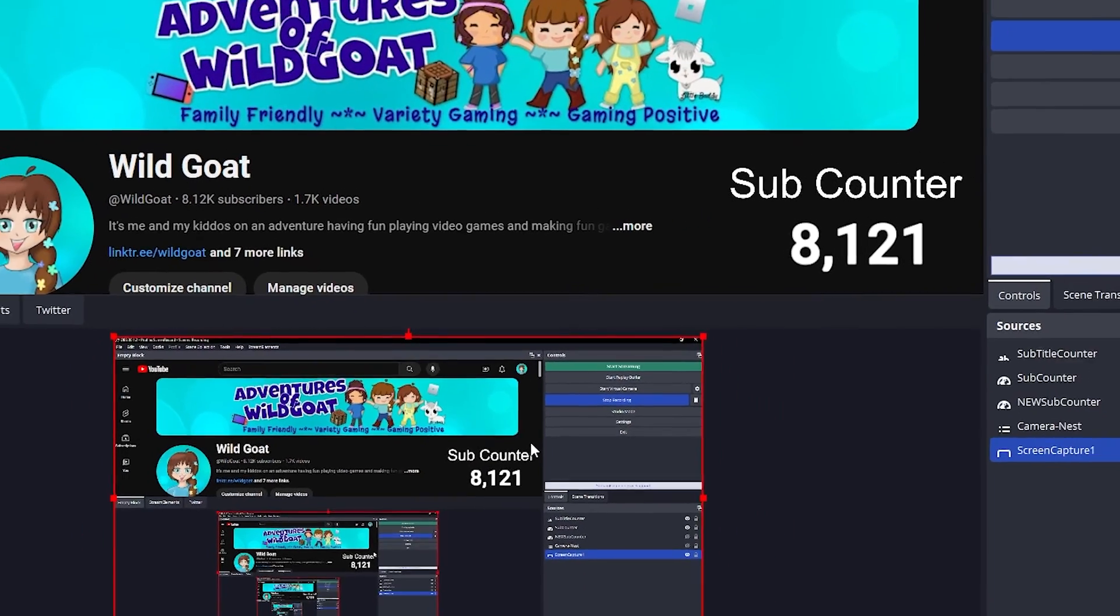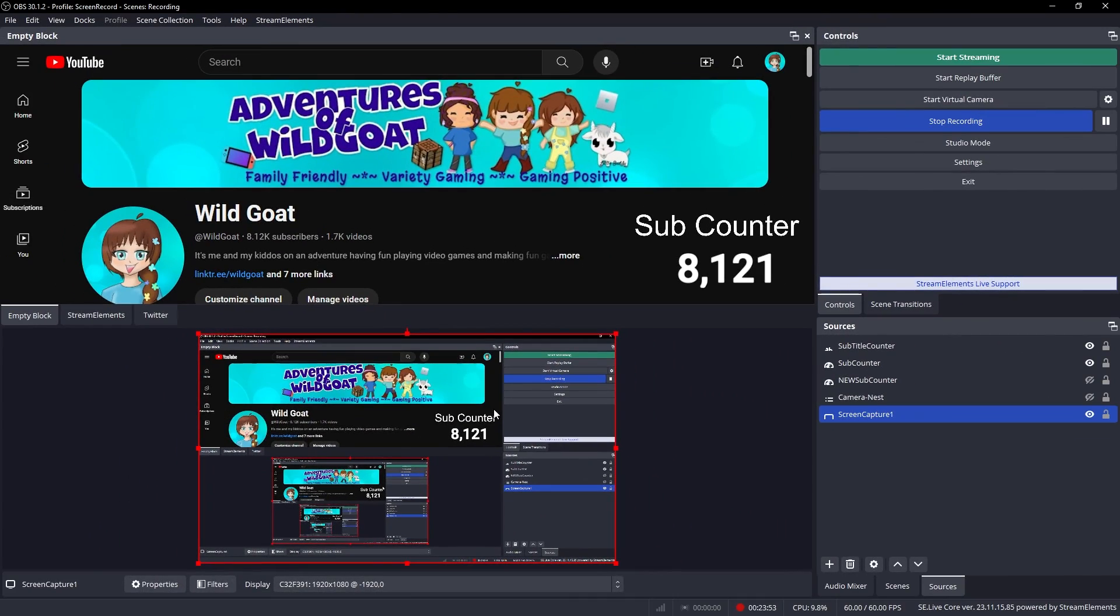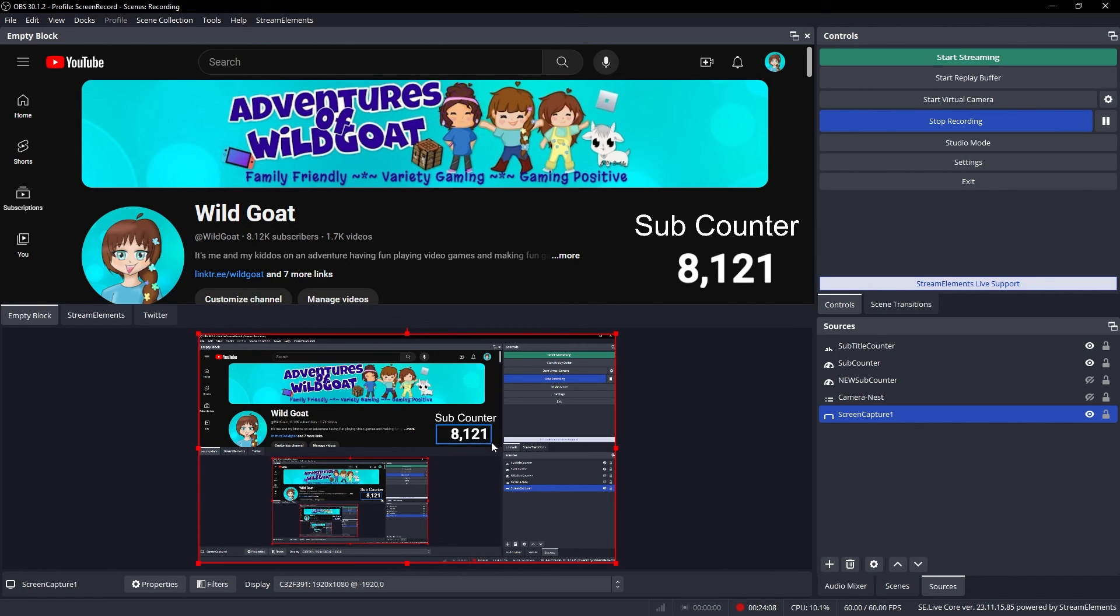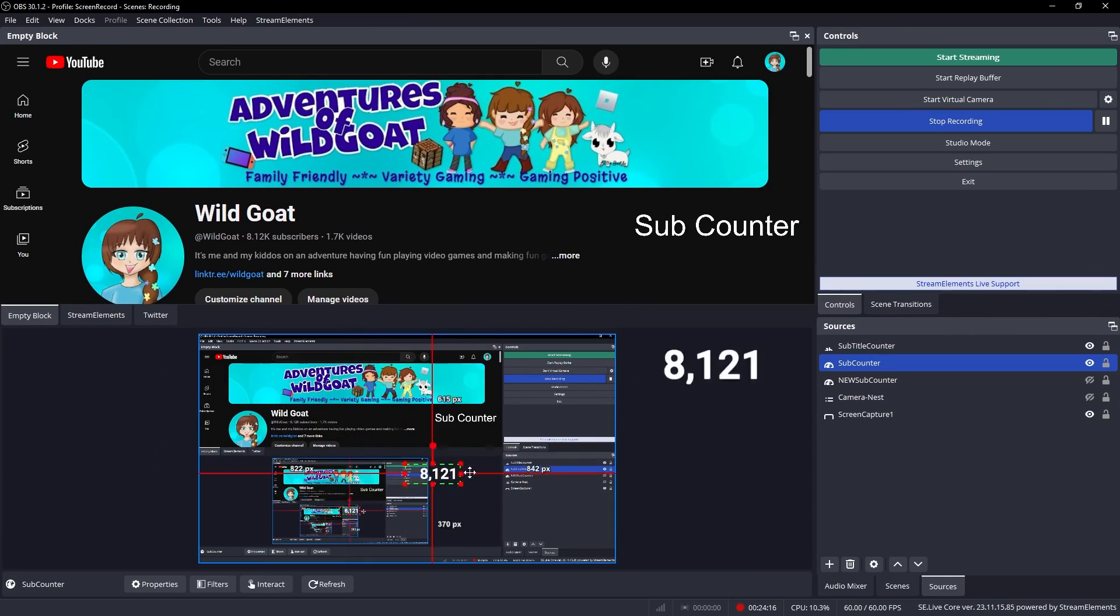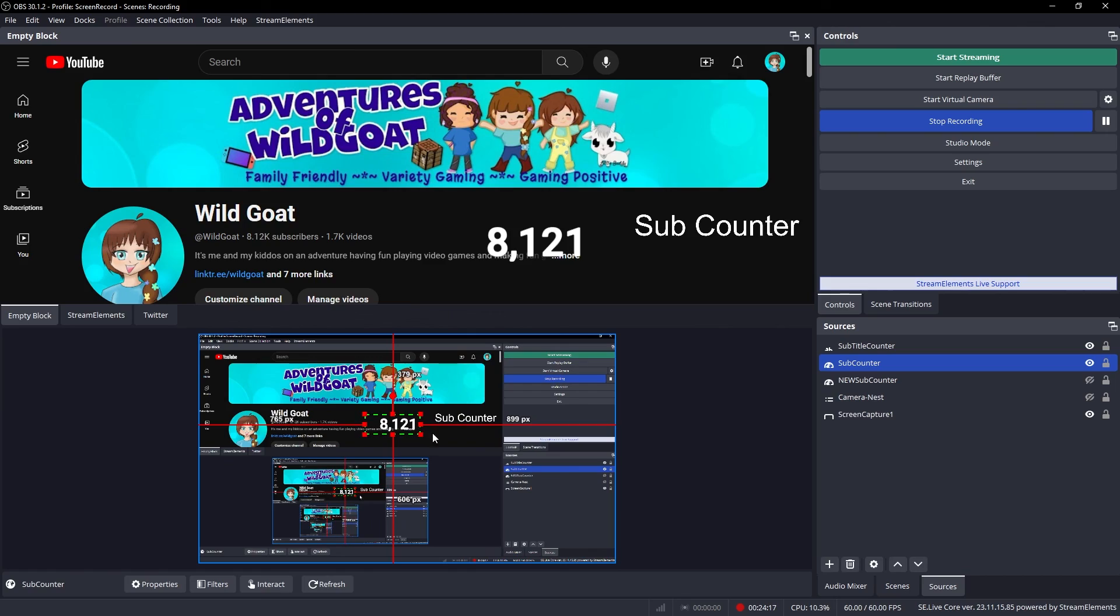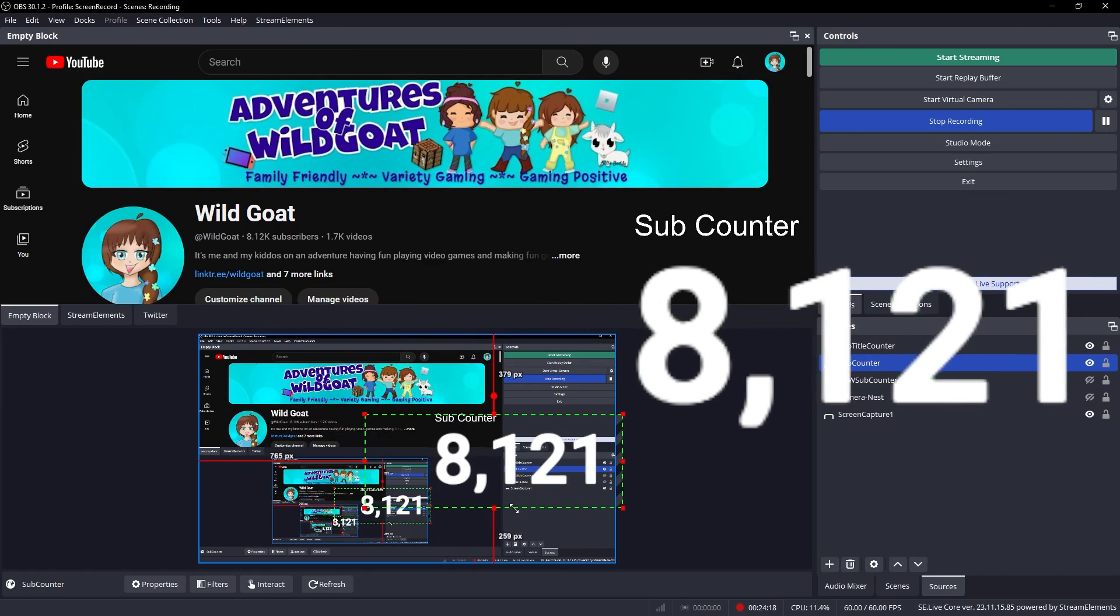And there you have it. This is a great way to add your subcount to your live stream overlays. Let me know if you have any questions down in the comments below. Thanks so much for watching this. Leave a like and subscribe, and I'll see you in the next video or live stream. Bye everybody. Hugs for all.